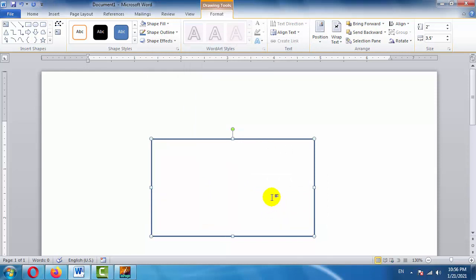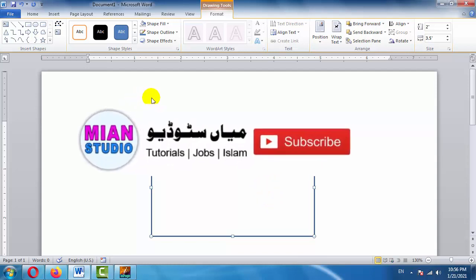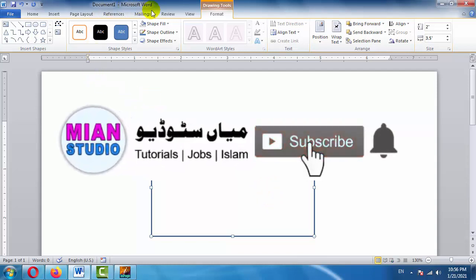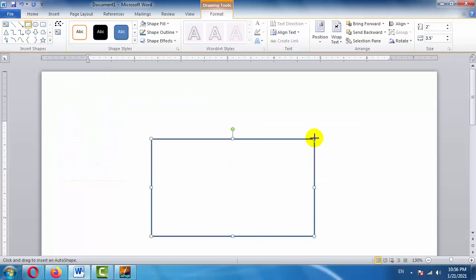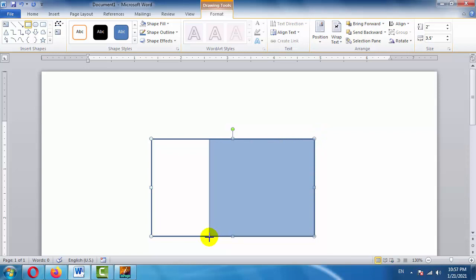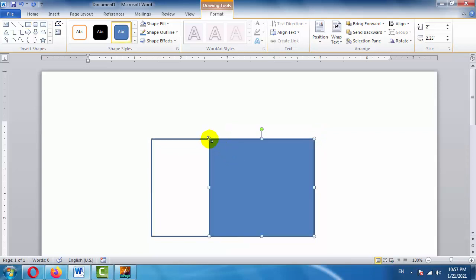Our visiting card size is ready. Now we need to draw another shape on top of it. To draw the shape, we go back to Shapes and draw a rectangle of the same size as we already have, and place it on top of the existing one. Now we'll edit this shape a little.